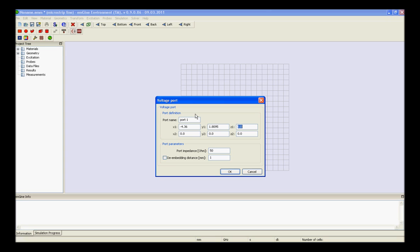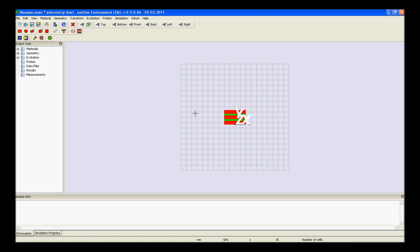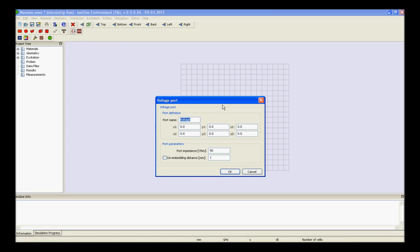So, after providing the values of x1, y1, z1, x2, y2, z2, and changing the port parameters, we need to provide the values for the second port also.